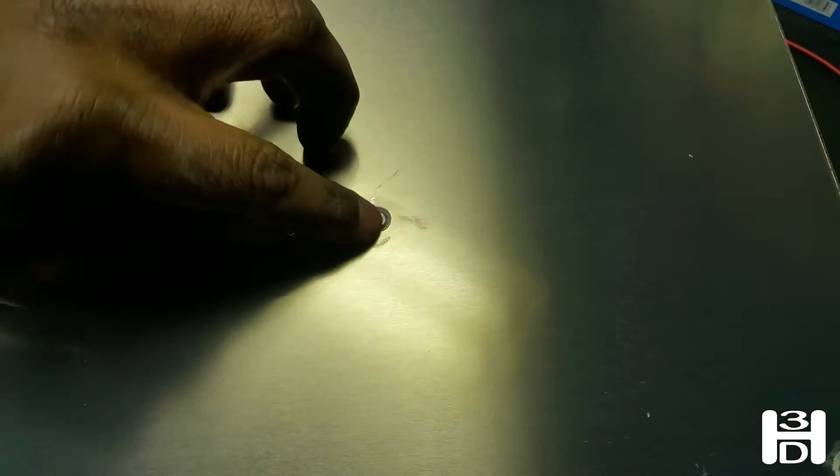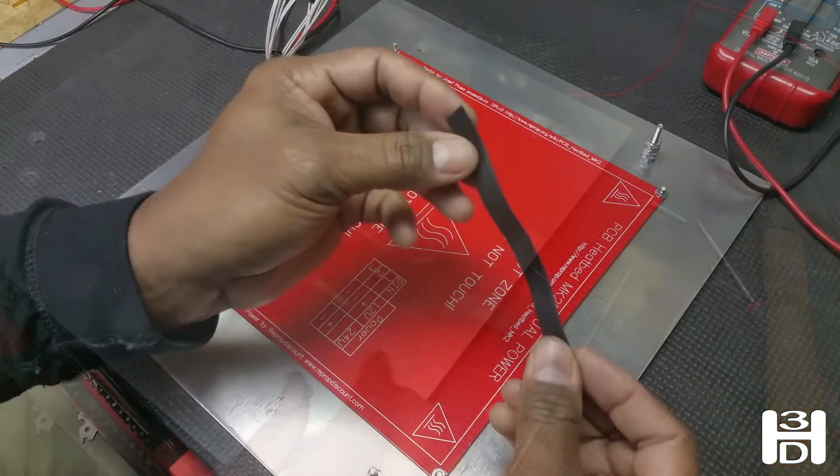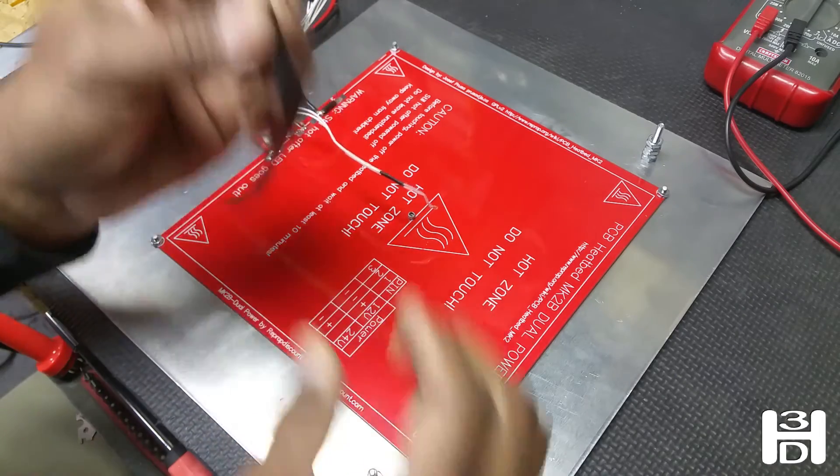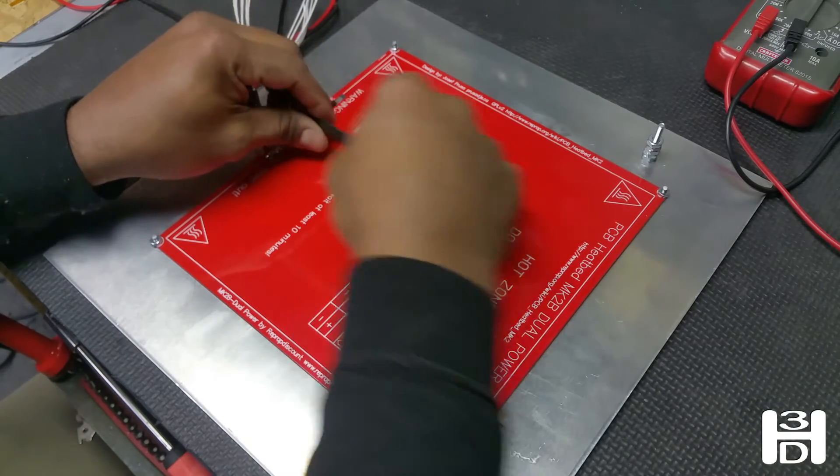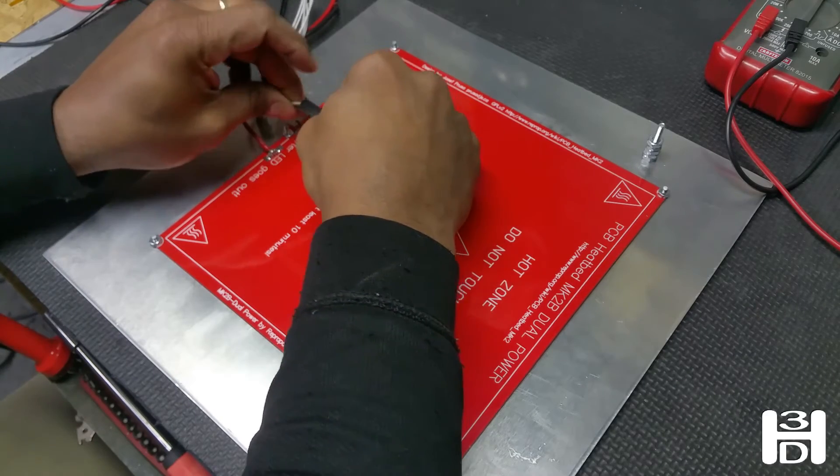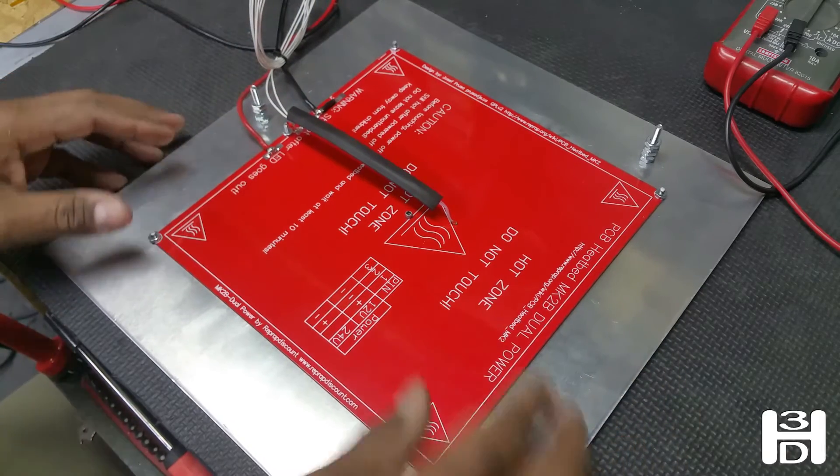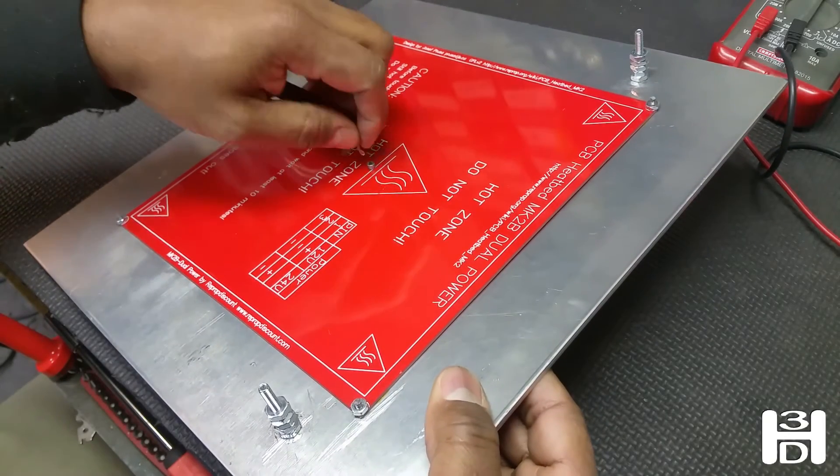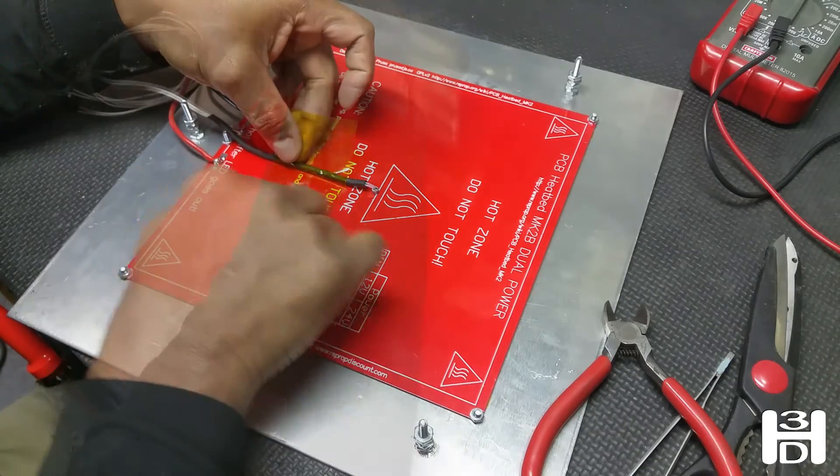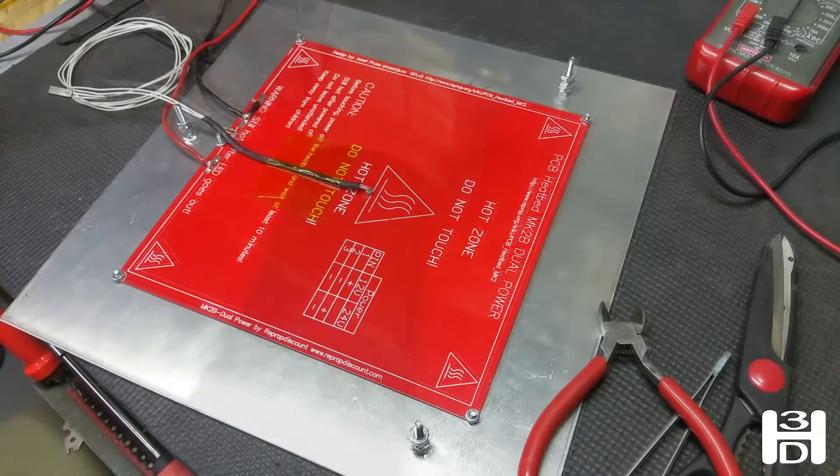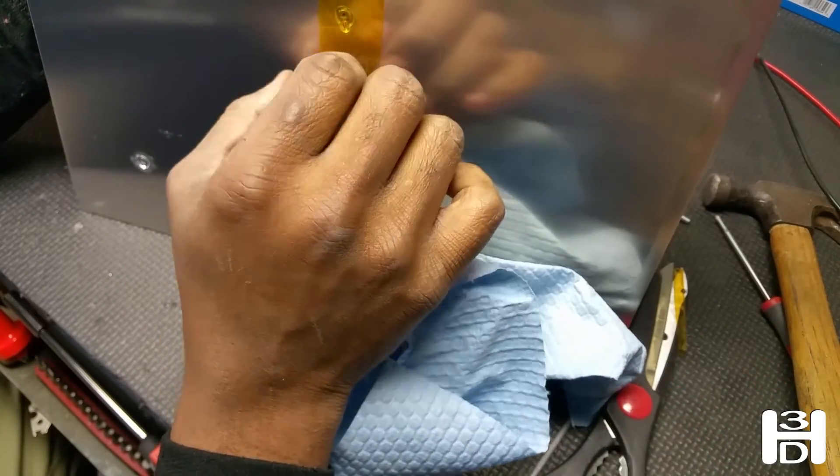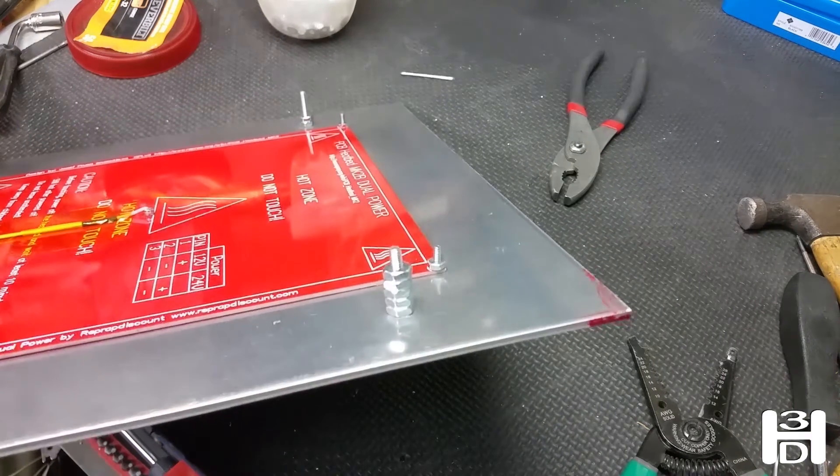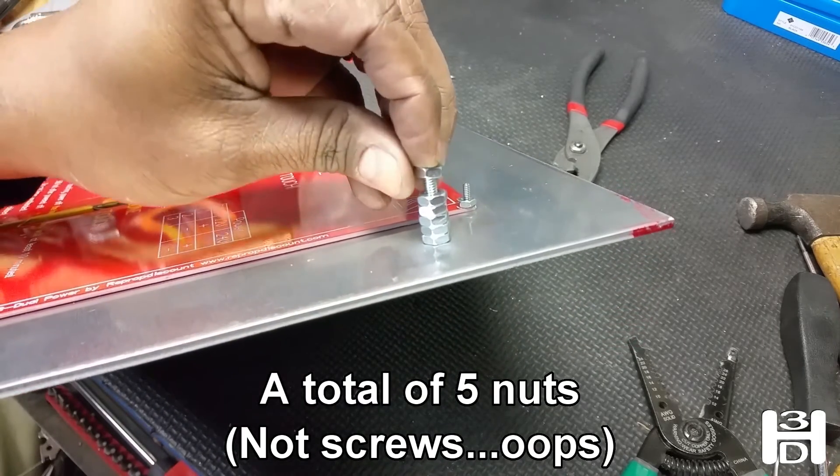Once you have that in place, we are going to secure that with Kapton tape. Get a piece of heat shrink and place it over the thermistor wires where these wires will run along the bottom of the heat bed, because while the top end of the wires are insulated, the rest of the wire may not have the heat resistance. I have like five total screws on there and that should be enough room to fit the Z platform.